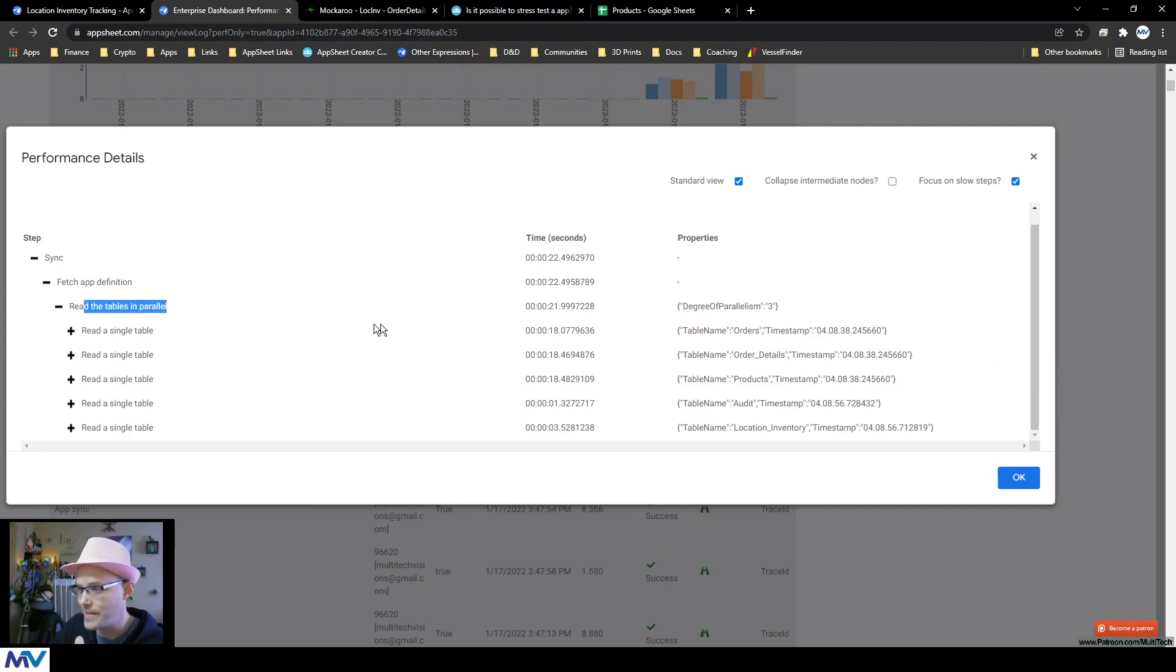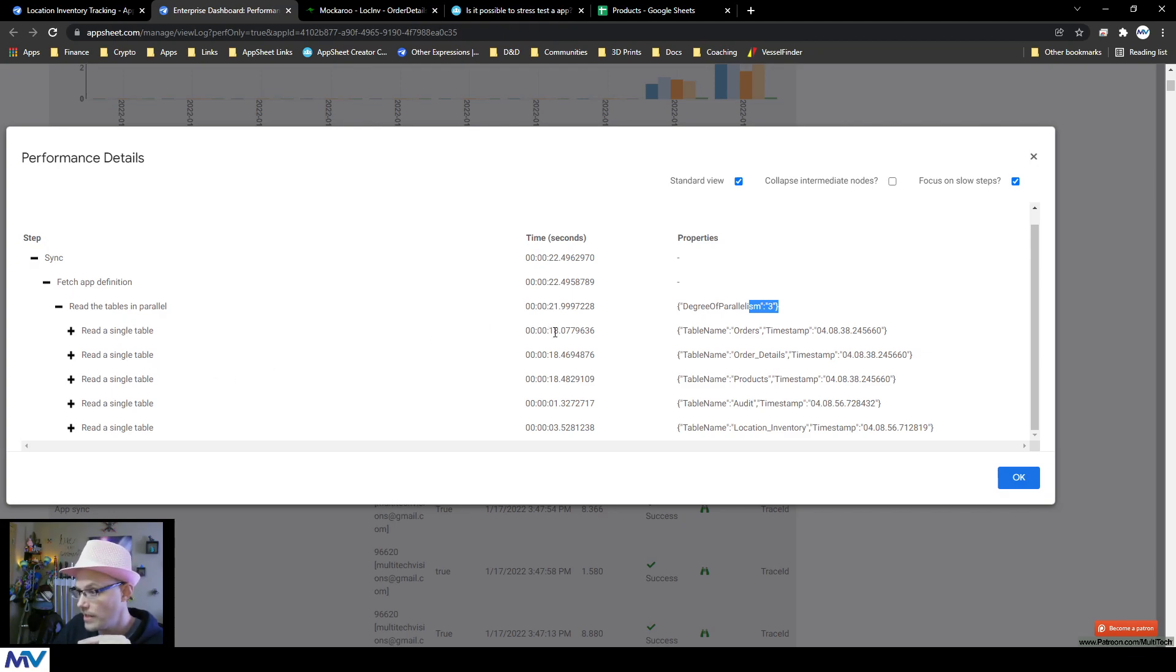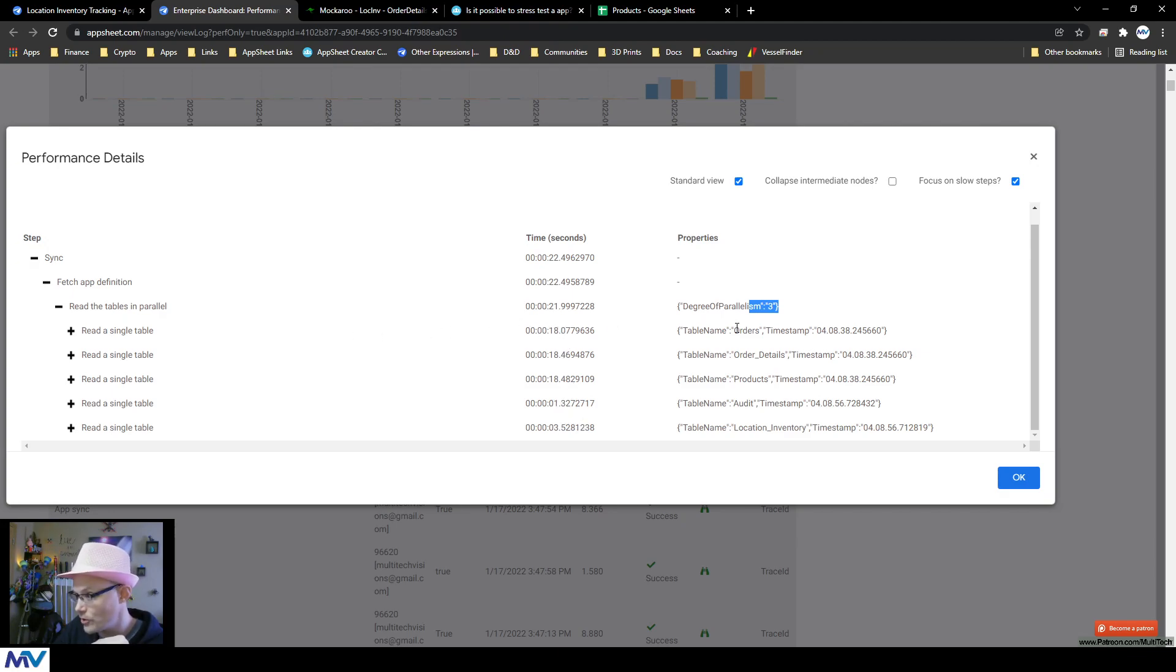And if I click these pluses, we can expand all of these things. You can see why it took so long. So the thing it was doing was reading my tables in parallel. And you see, I have a degree of parallelism of three. It means that I have three paths that are running at the same time. And then I can see read single table, like 18, 18, 18, one second, three and a half seconds.